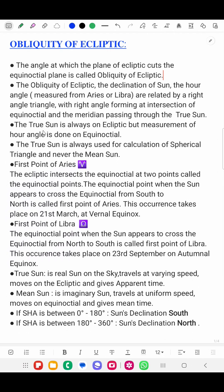The True Sun's position is always on the Ecliptic, but measurement of the hour angle is done on the equinoctial. The True Sun's position is always used for calculation of the spherical triangle and navigational determination.